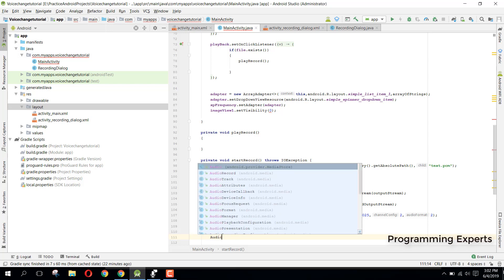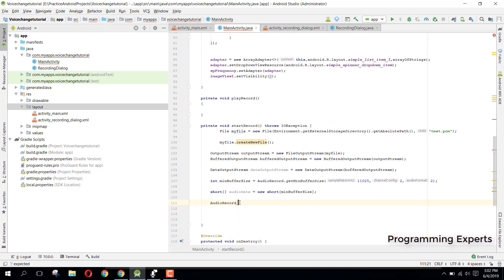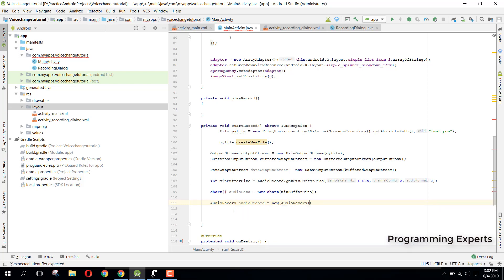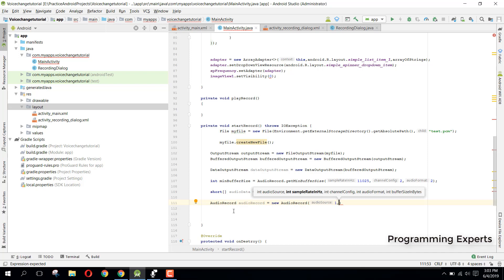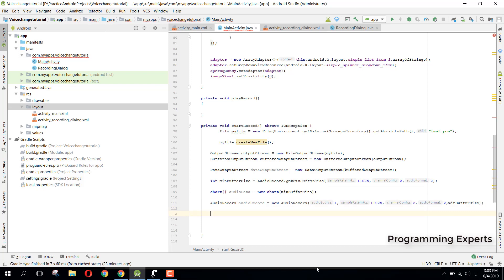Now we can start our recording, so for that we need to use AudioRecord. AudioRecord audioRecord = new AudioRecord, and here we specify 1 for the audio source, then we have the sample rate, then we have the channel configuration, then we have the audio format, and then we have the minimum buffer size.